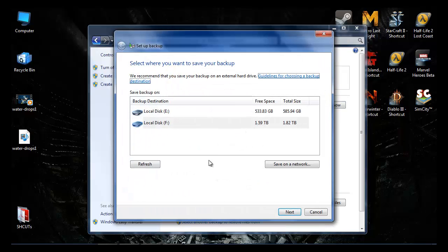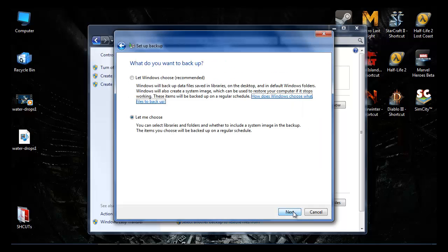Once it starts up, you can pick your disk you want to save to and then you click Next. It says Let Windows Choose (recommended) and Let Me Choose.